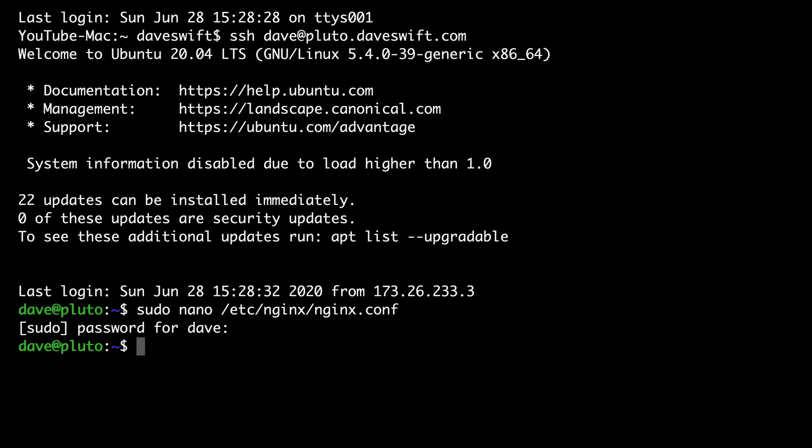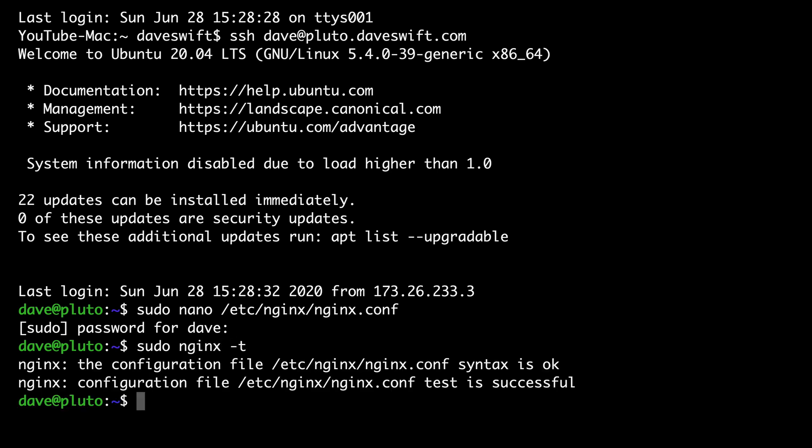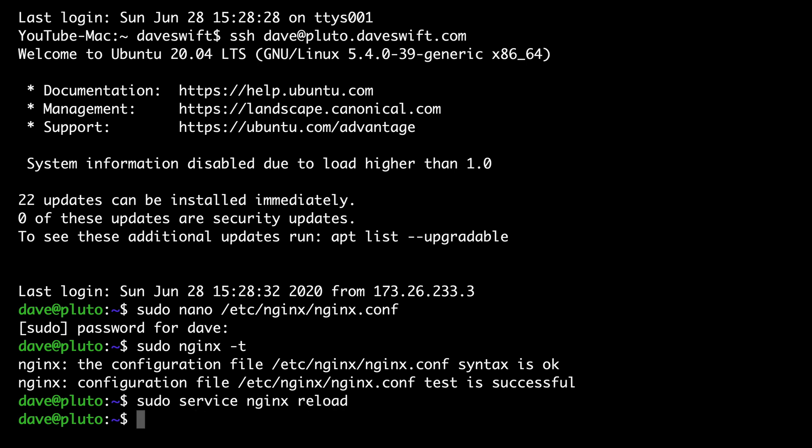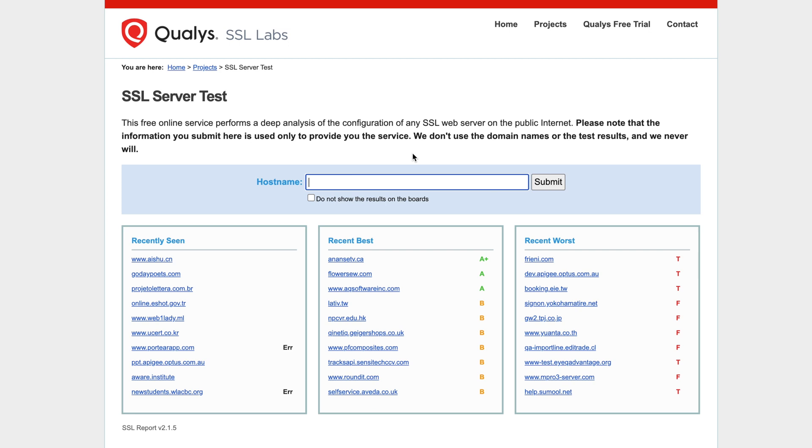Let's go ahead and test our configuration file here. sudo nginx -t. Great, looks like we're looking good. Let's go ahead and restart. sudo service nginx reload. Now's a good time to check out the SSL Labs SSL server test. And if you go ahead and enter in your hostname right here, hit the submit button, you should receive an A+ grade. Not bad.